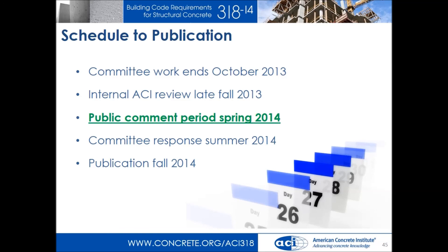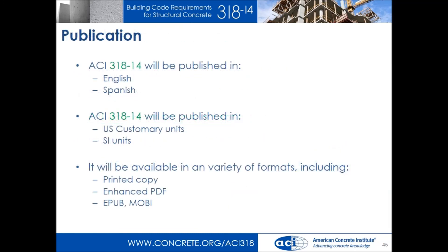318-14, like 318-11, will be provided in English and Spanish, in U.S. customary units and SI units — every combination you can think of. We're working on other languages as well. We're also moving into the 21st century, trying to have everything available in PDF, EPUB, and MOBI. If it's a widely used platform, we will try to have it — not just 318, but all ACI documents. Within the next year, we'll have everything available on all those platforms.